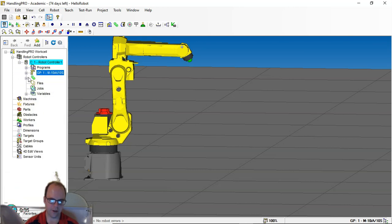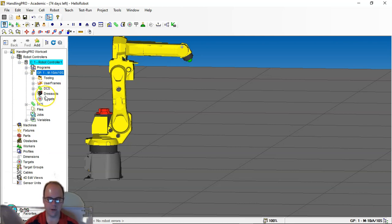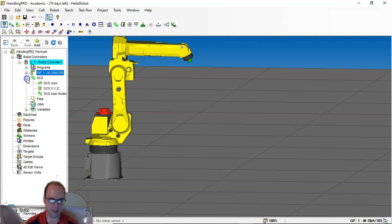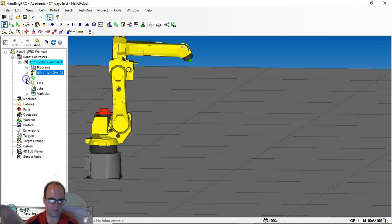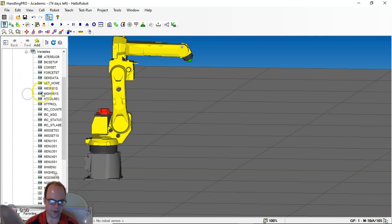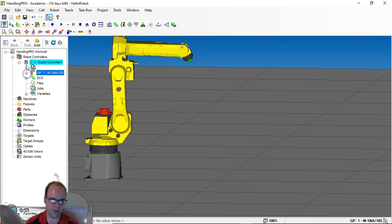Here's all the programs that are there. You can zoom in a little bit more. The tooling, user frames, dress outs, other things of that nature. Your DCS models, which that's another thing. Other files, jobs, variables. So all these can all be accessed in this Explorer menu.